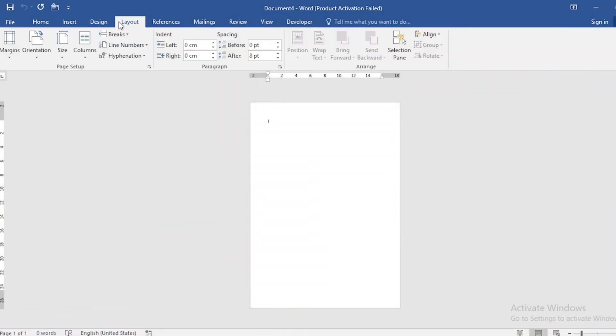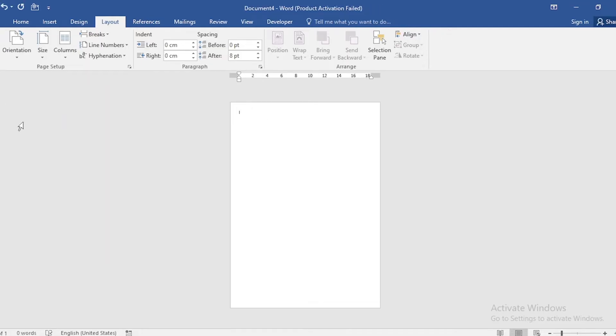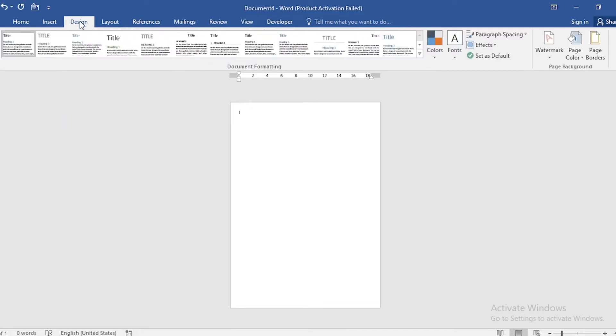Go to Layout and select Narrow from Margin. Then go to Design and select Page Color.